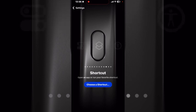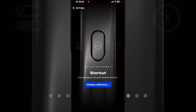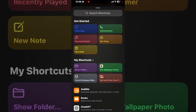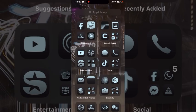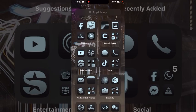Or you can run a shortcut to connect your Action Button to an existing shortcut. Tap on 'Choose a Shortcut' and choose one of your shortcuts. Then swipe up to close Settings and activate your Action Button.